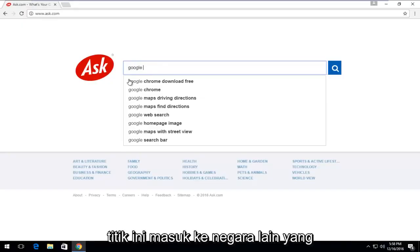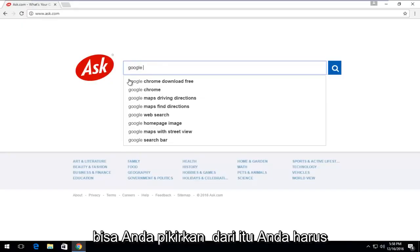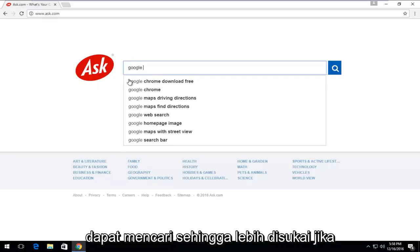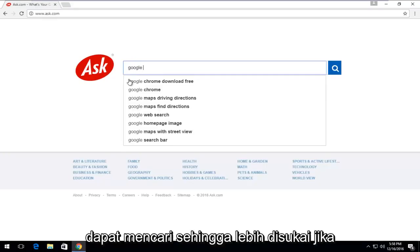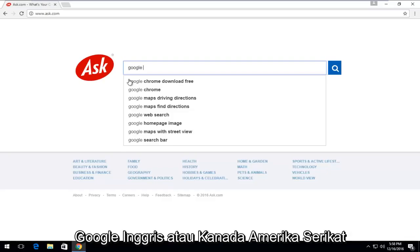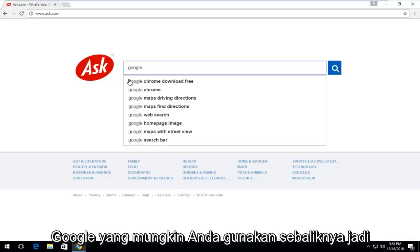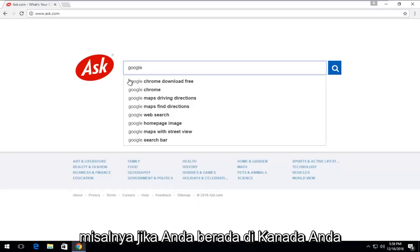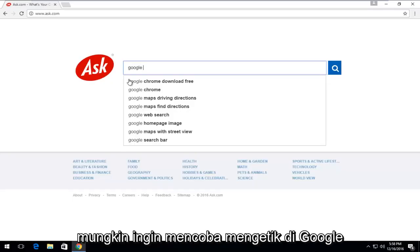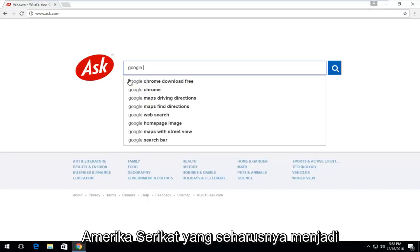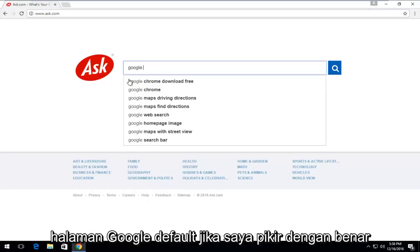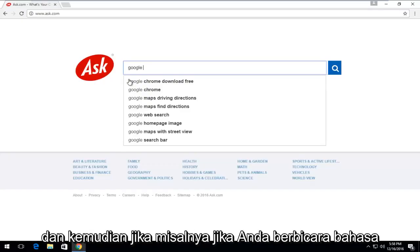And then at this point, enter any other country that you could think of that you should be able to search with. So preferably if you're an English speaker, I would select Google UK or Canada or United States, depending on which regional version of Google you might be using otherwise. So for example, if you're in Canada, you might want to try typing in Google United States, which should be the default Google page.